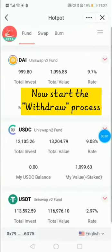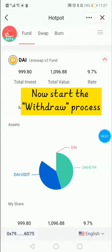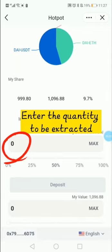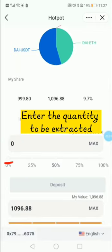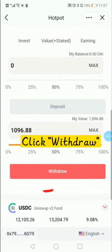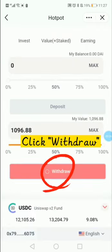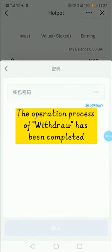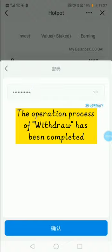Now start the withdrawal process. Enter the quantity to be extracted. Click withdraw. The operation process of withdrawal is completed.